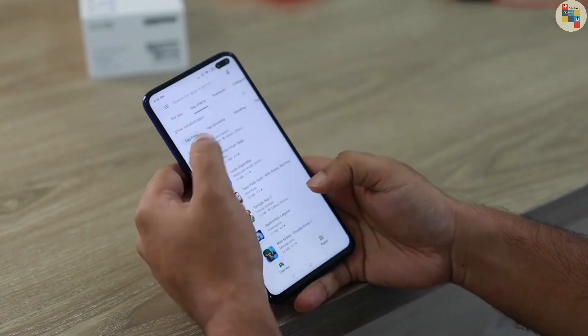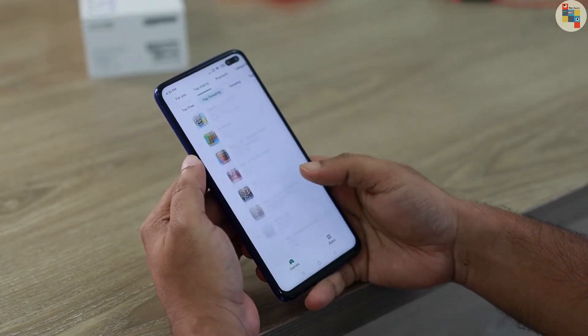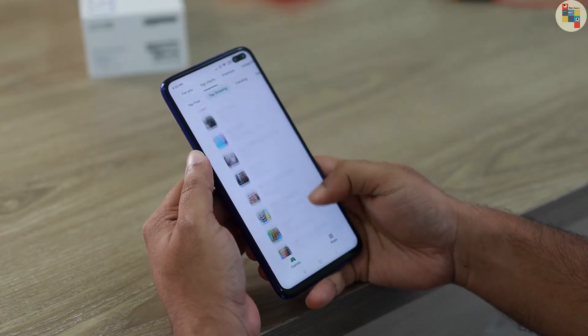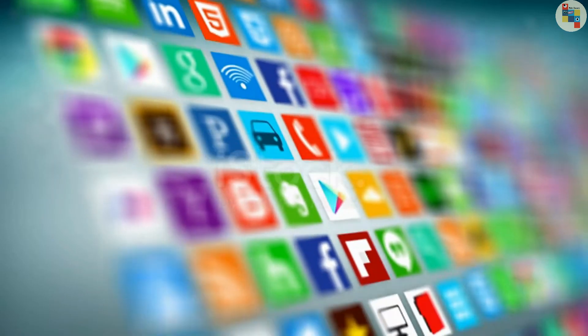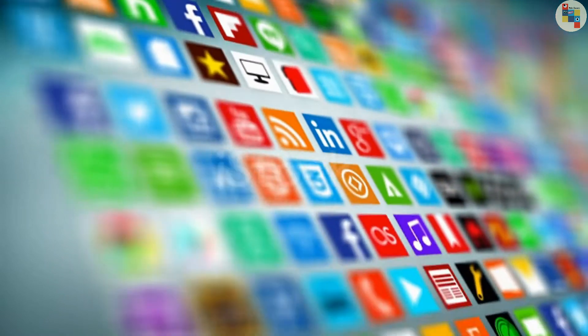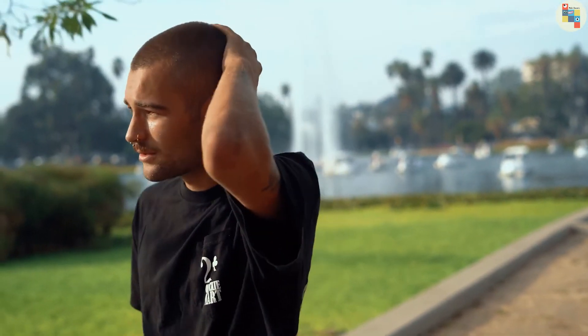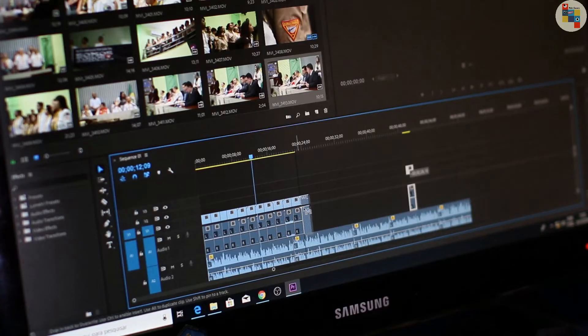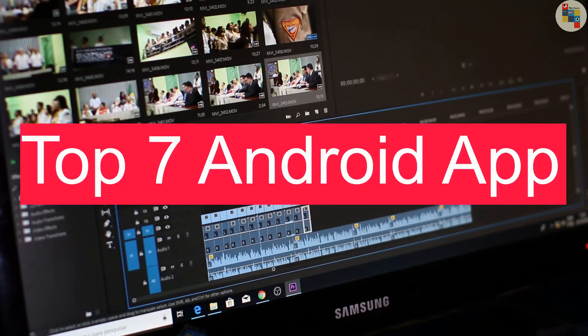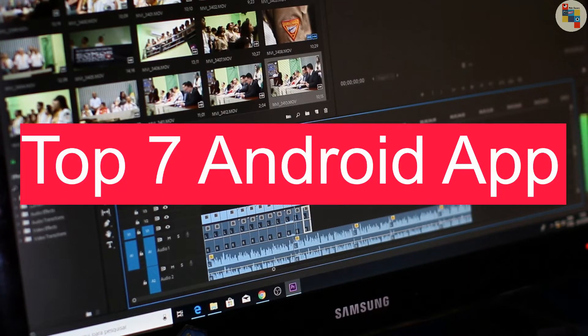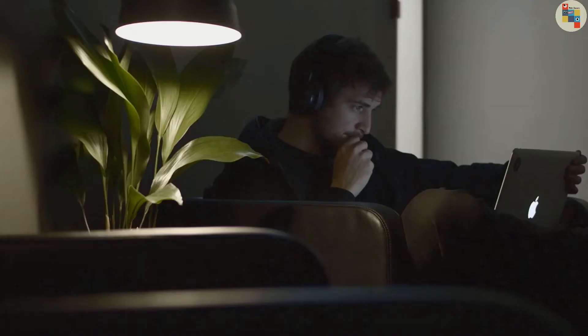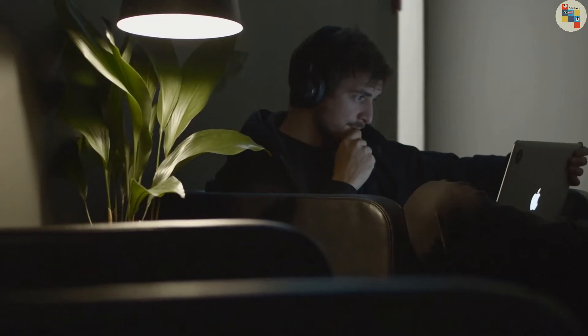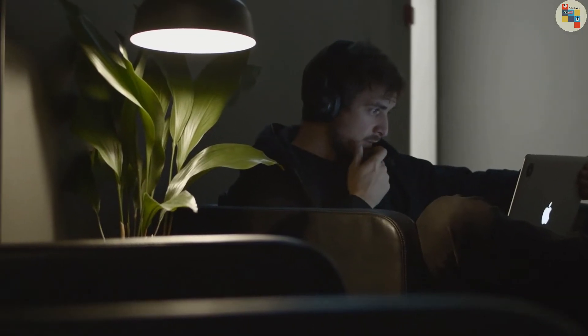Hello friends, there are so many applications available on the internet, some of which may be important and useful to you, but you may not know about them. Today in this video we have brought the top 7 apps which may be very important and useful in your daily life. So without any delay, let's get started.